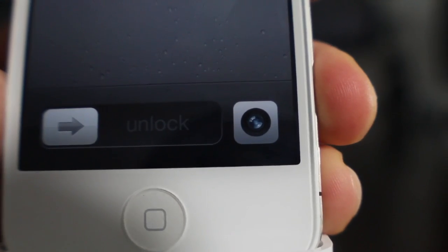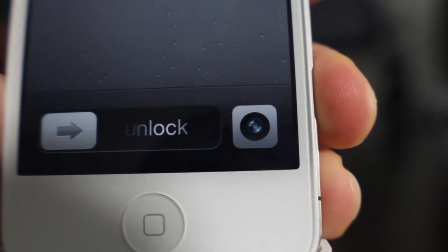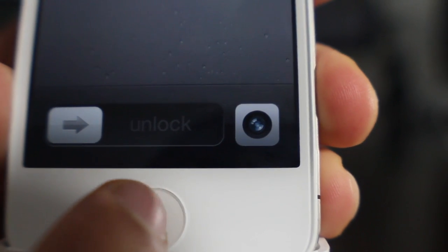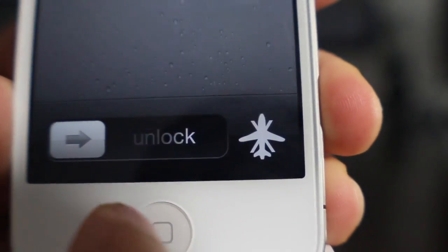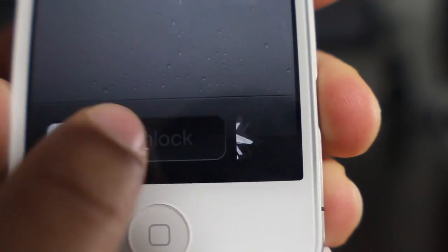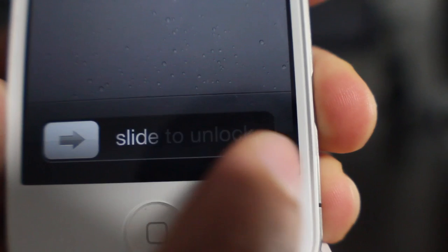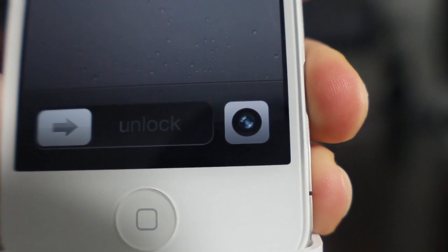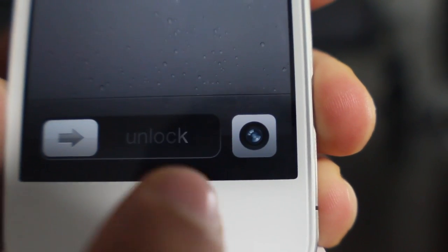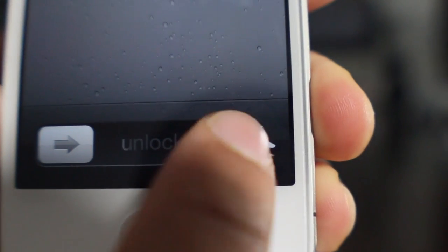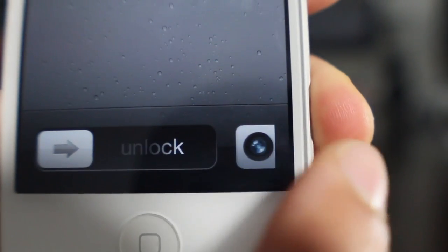This is called SwipeCam folks. It will be available on Cydia in the near future for $1.49 — actually it should be there tomorrow for $1.49. If you're interested in trying this, let me know what you think in the comment section. This is Jeff with iDownloadBlog.